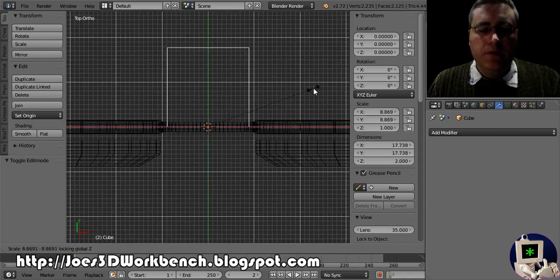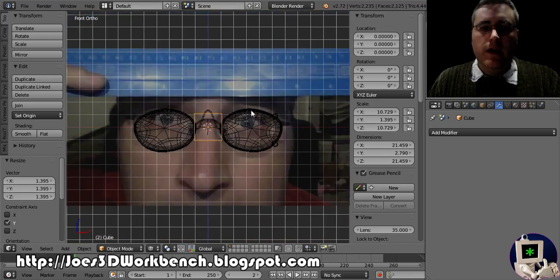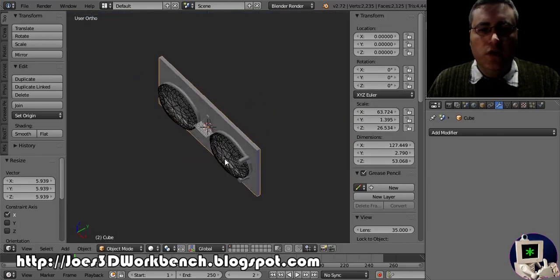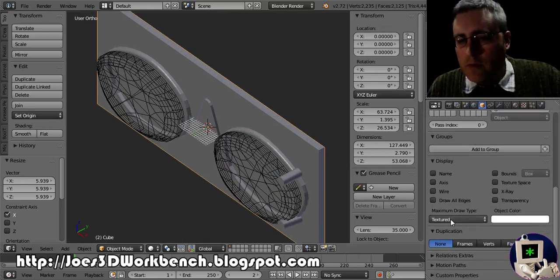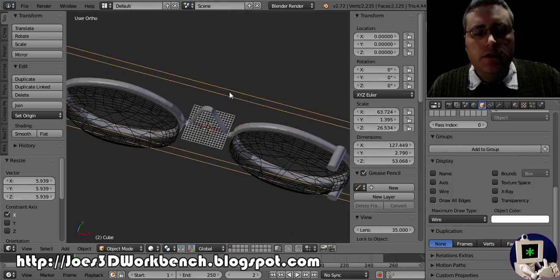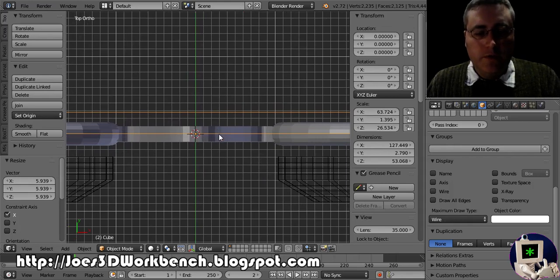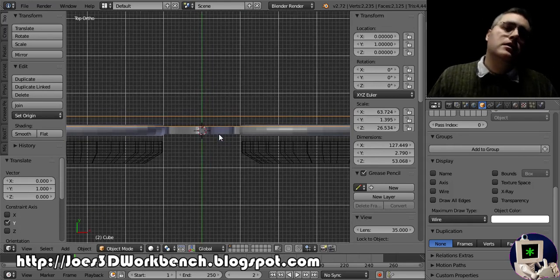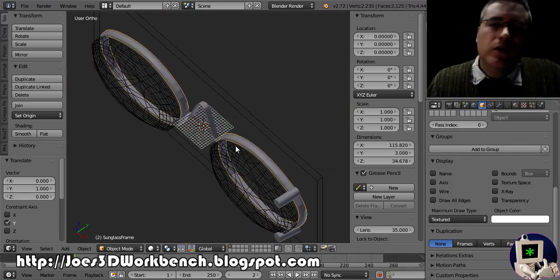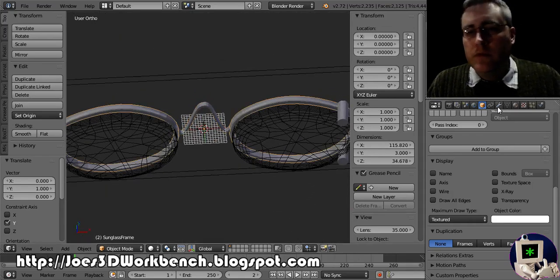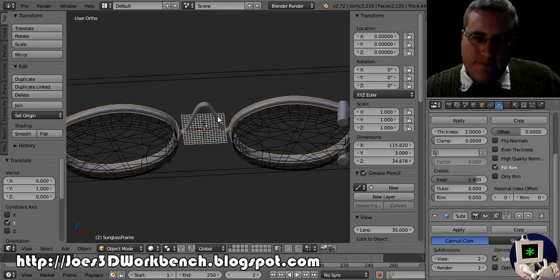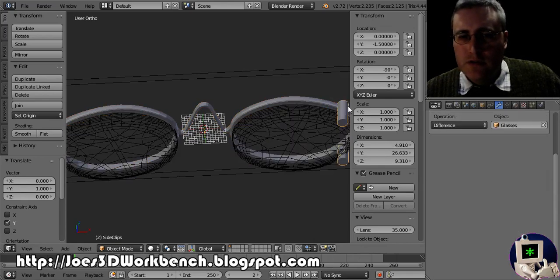We've got the spring, the glasses shape, the clips. The last thing needed is a flat bottom to attach everything — I call that the floor. Here's how you make a floor: add a cube, enter Edit mode, hit G then Z and move everything up by one, exit Edit mode, then scale the whole thing up in each direction. I'll set it to wireframe mode as well, and move it up with G Y 1.